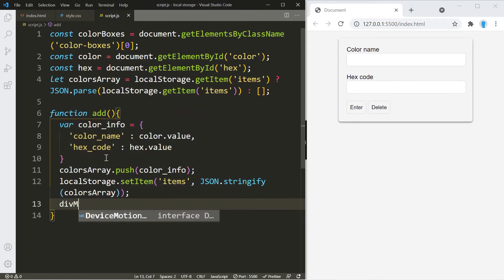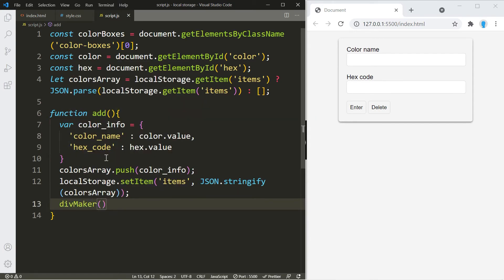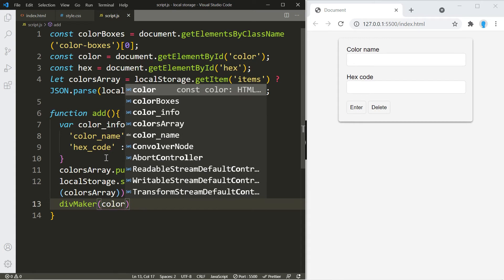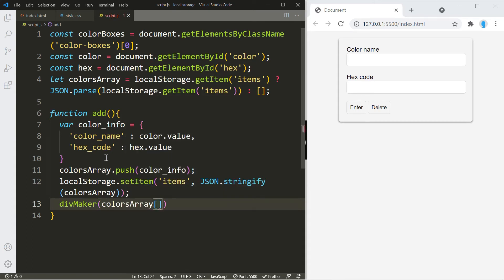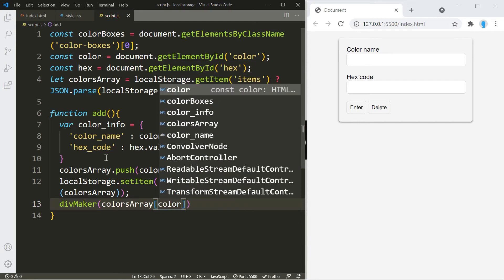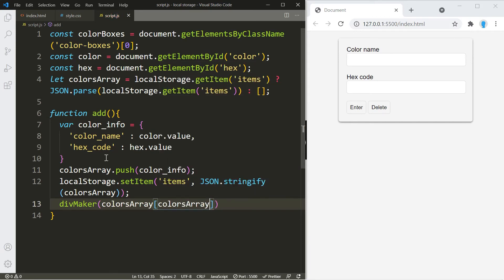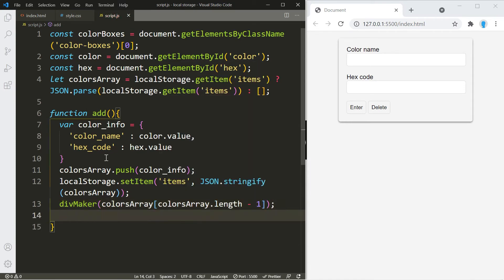We also want to create a function that displays items on the screen — we'll call it 'divMaker' and create it in a moment. Unlike part two where we simply passed the user input, in this case we have to pass the array because we have two values to pass. We need to indicate which index to pass — we want the very last index because that holds the latest information. Then let's clear the input fields.